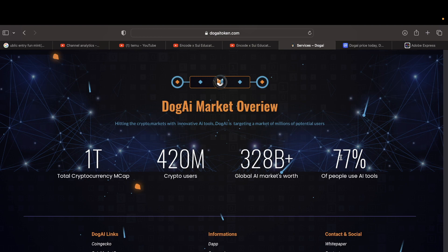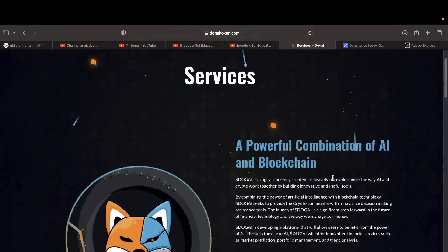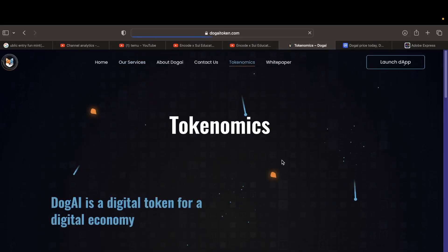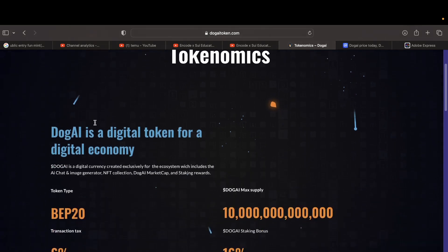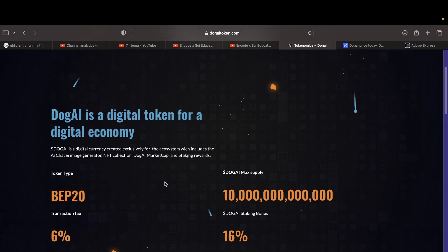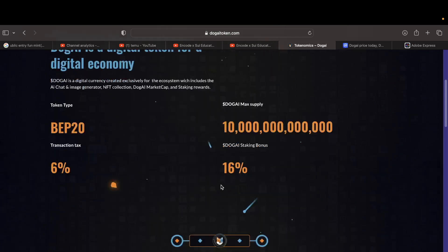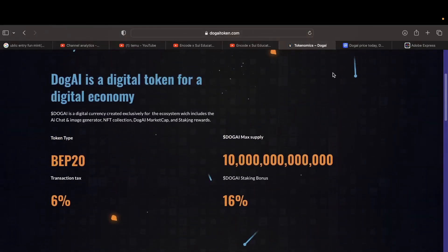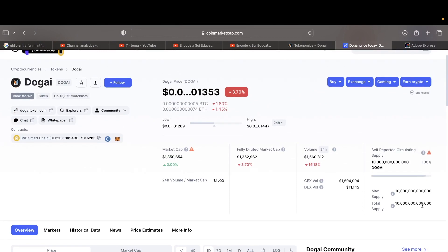So look, 77% of people use AI tools. Most people in college they're using it, college students. This is technology tech. It is a digital token for digital economy. It includes the AI chat and generates NFTs. Oh man, they have 1 million, 2 million, wait, million, billion, this is billion, 10 trillion.